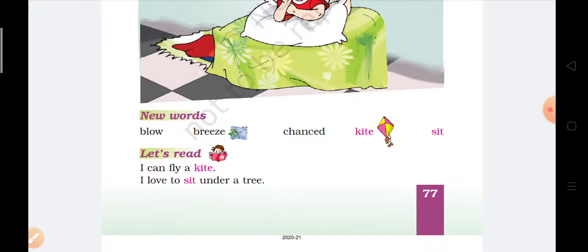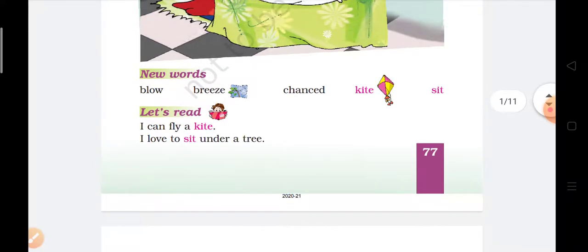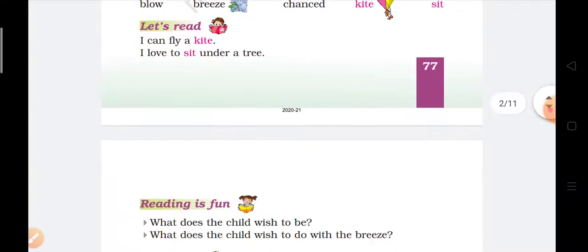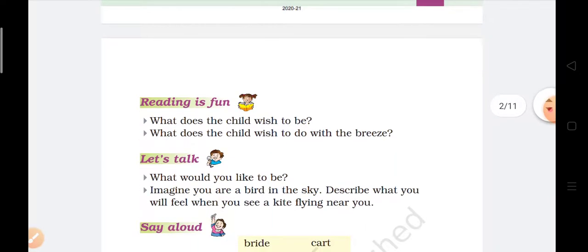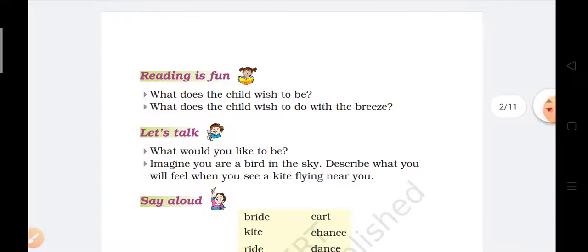I can fly a kite. The first sentence is: I can fly a kite. And the next sentence is: I love to sit under a tree. Reading is fun.